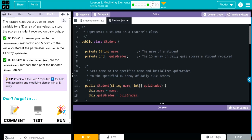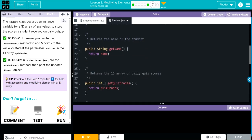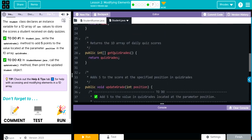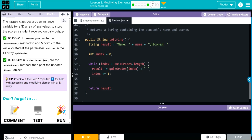In Student, we have two private instance variables: one is the name, and one is that 1D array quizGrades. Our constructor takes two parameters — the name and quizGrades, which is that 1D array being passed along. We have a get method, a getQuizGrades method, a place to write our updateGrade method, and then a toString method that goes through each index printing off the name and scores.